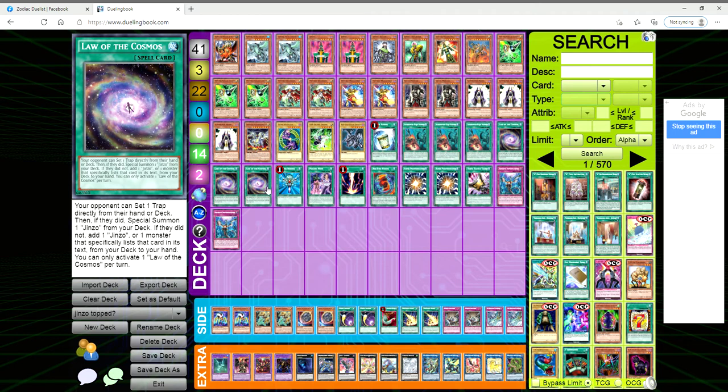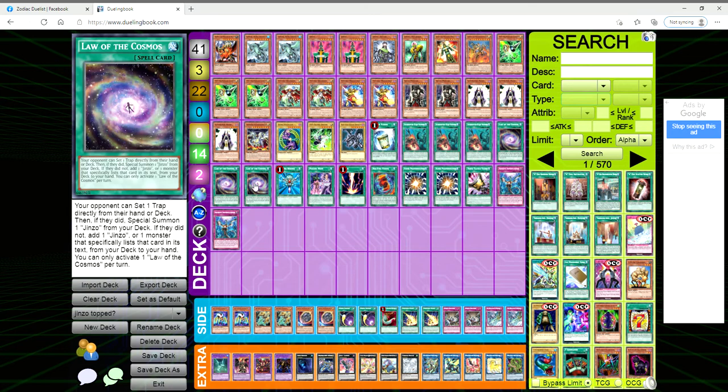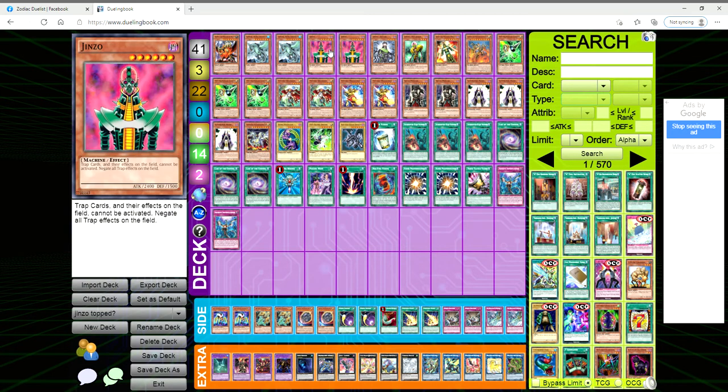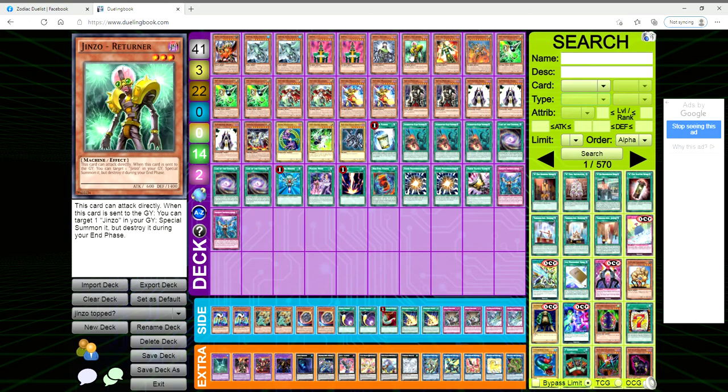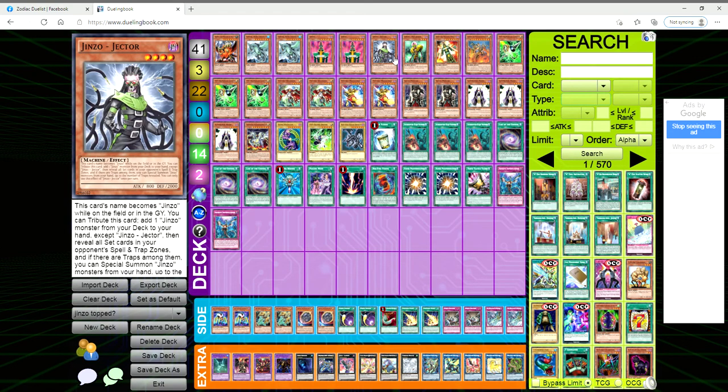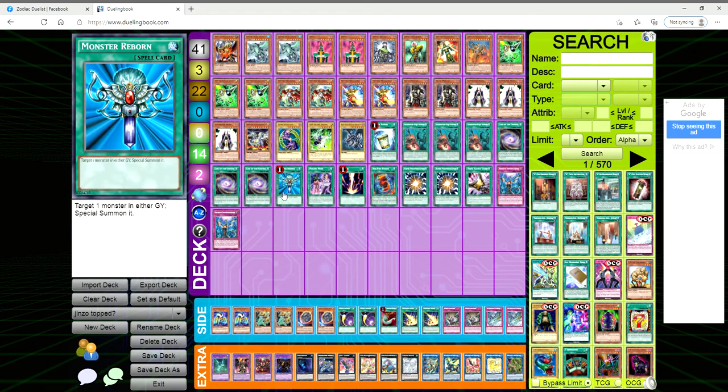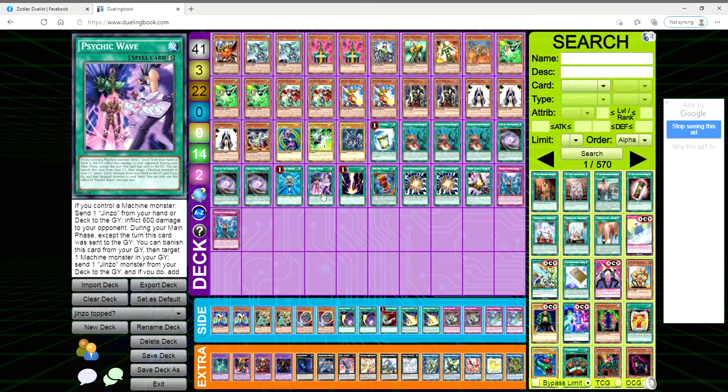The opponent says okay cool, I'm gonna set my Imperm or my Scarlet Sanguine. You get to say cool, I'm gonna play out Jinzo so that I can nullify your trap anyways. If they decide well I'm not gonna add anything, you can go okay cool, I'm just gonna add the Jinzo to my hand and then bring out Machine Menace or bring out Jinzo Jector and still bring out my Jinzo anyway.